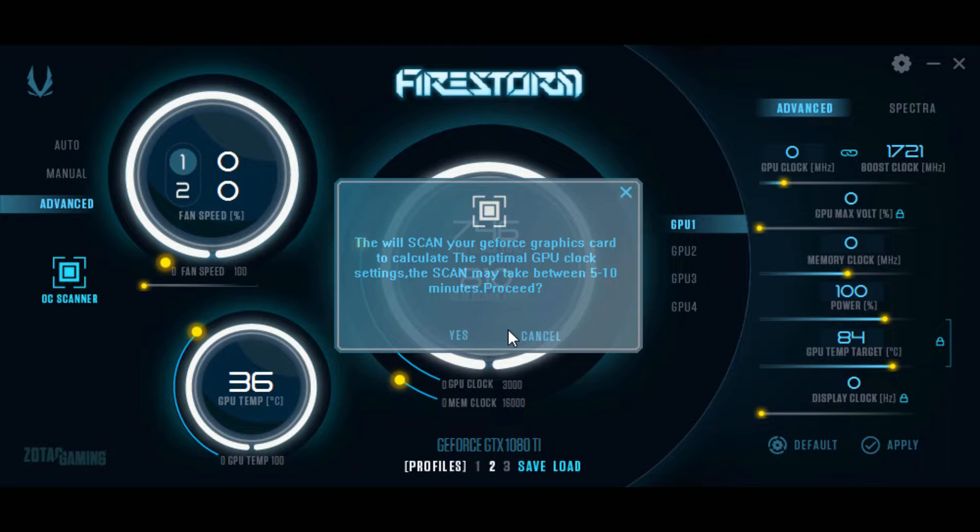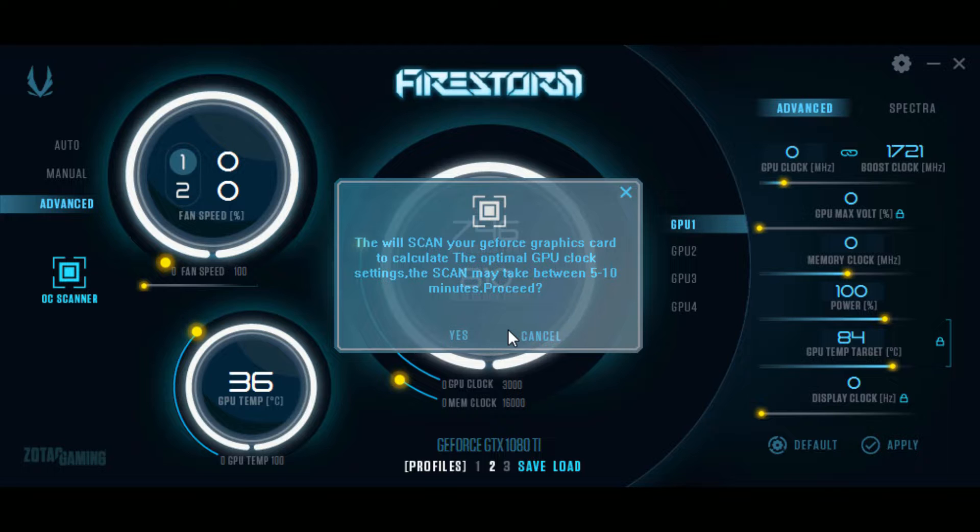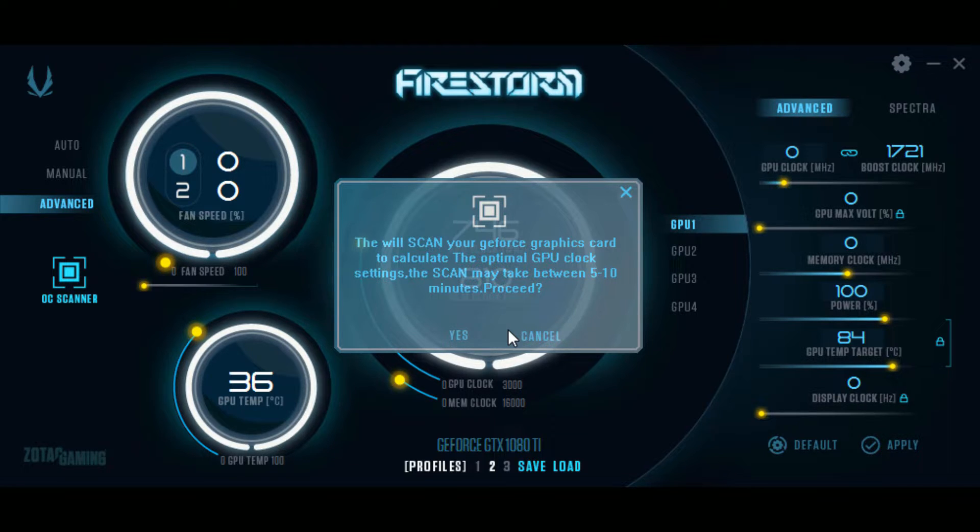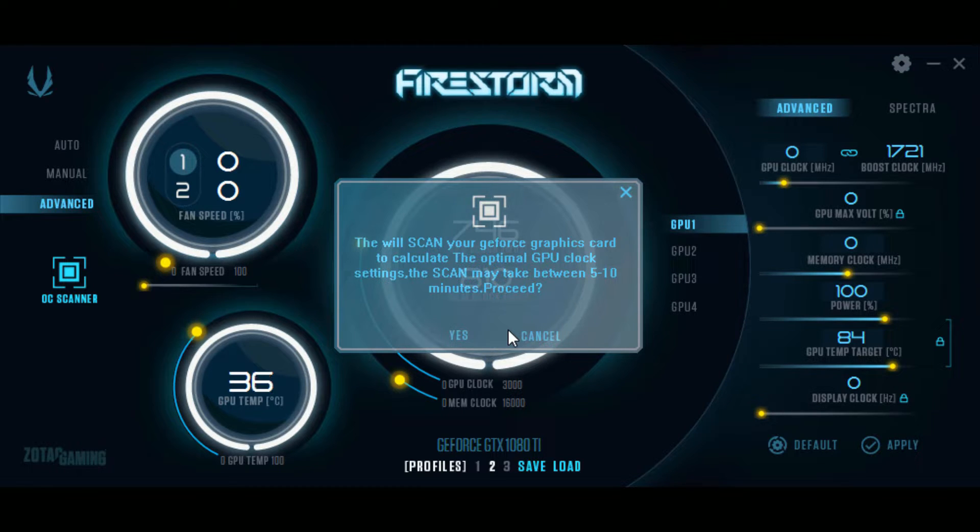You may go to your task manager to end all the processes that aren't truly necessary. If there's anything running in the background like Outlook or Microsoft Word, close those things because the less you have running, the higher the overclock it will give you. If you have a lot running, you're going to get a really low overclock from the auto scan.